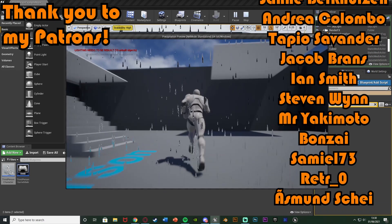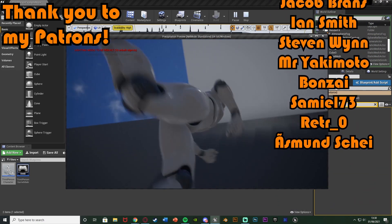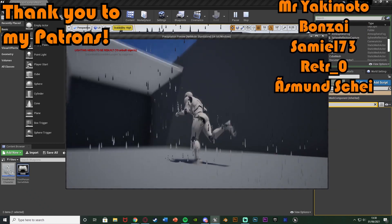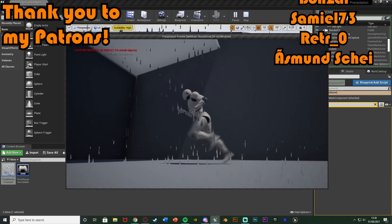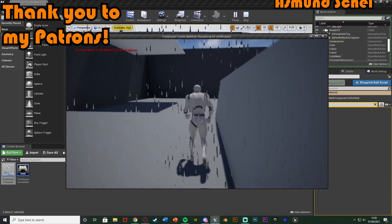So thanks so much for watching. I hope you enjoyed and I hope you found it helpful and if you did make sure to like subscribe down below. So thanks so much for watching. And I'll see you in the next one.